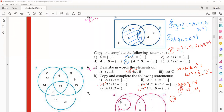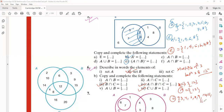For problem six part b — C union B. Union means all values together. The answer is {3,4,6,8,9,12,15,16,20}.